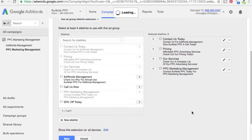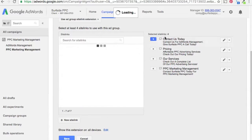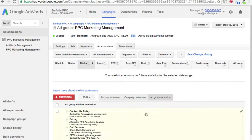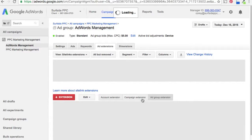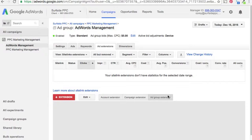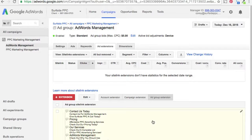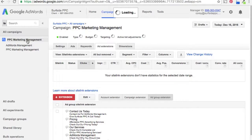Now we have our sitelinks set up for both ad groups. The way sitelink extensions generally work is: AdWords will use your ad group ones first, your campaign ones second, and your account ones third. So if you have two ad group extensions, two campaign extensions, and one account extension, they'll generally use all five, but the ad group ones have the highest priority because they're the most focused on what you're trying to accomplish.